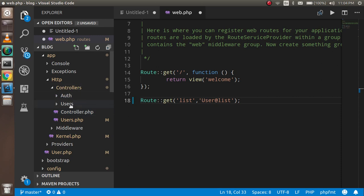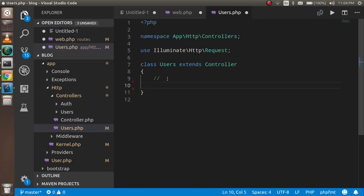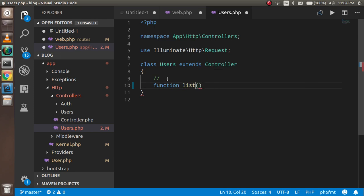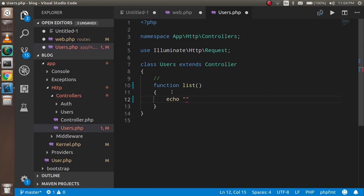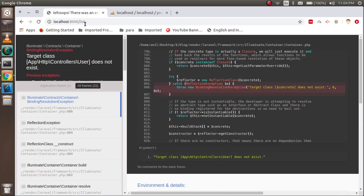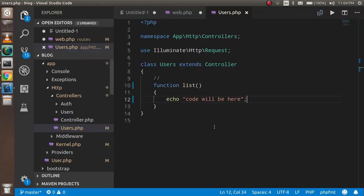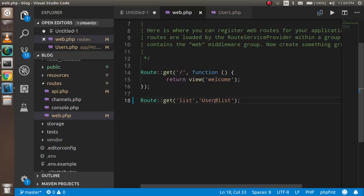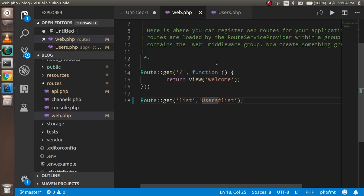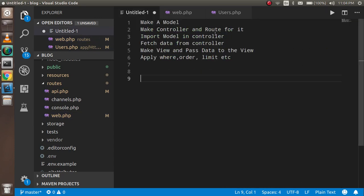Now I'll open the controller and make a function called 'list'. Inside the list function I'll write an echo statement just to test it. Let me refresh the page to check if it's working. There's a small error — I need to put 'Users' in the route reference. Now you can see the output is showing correctly.